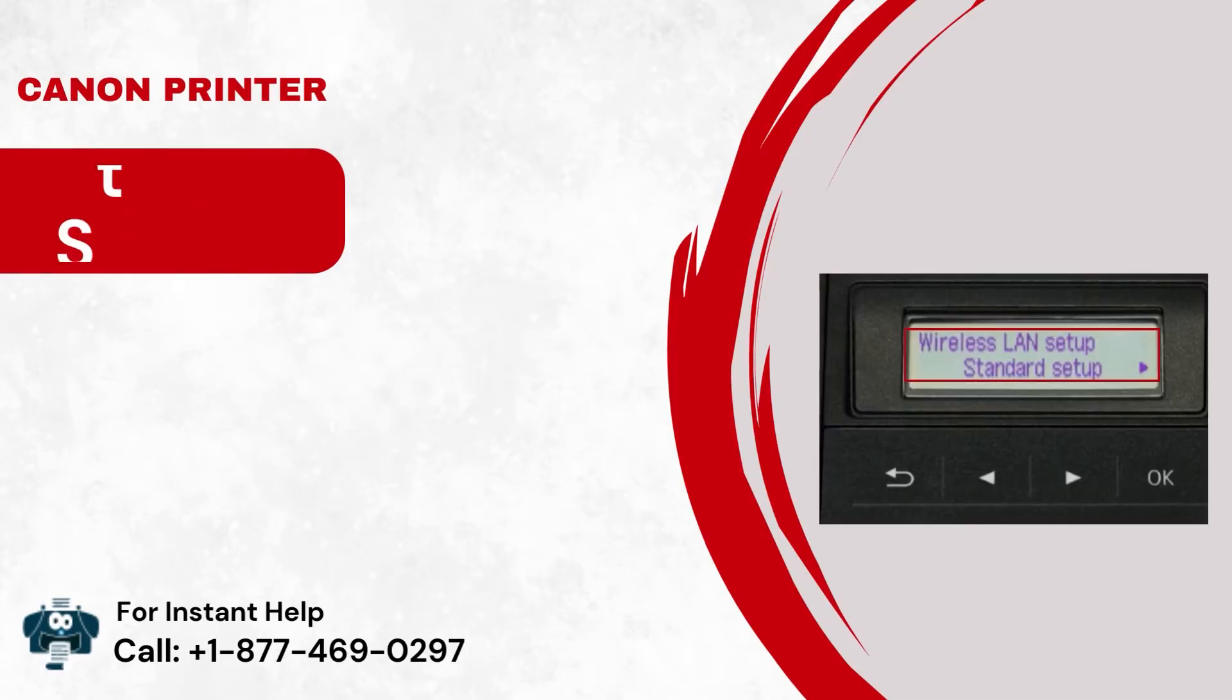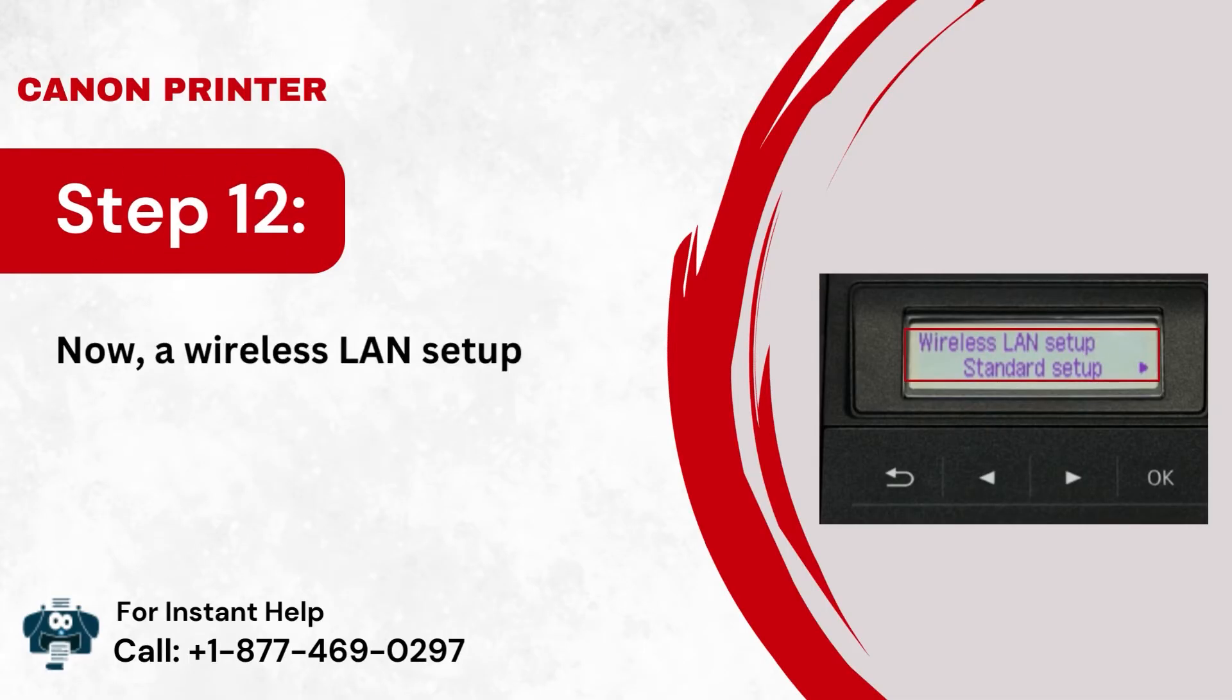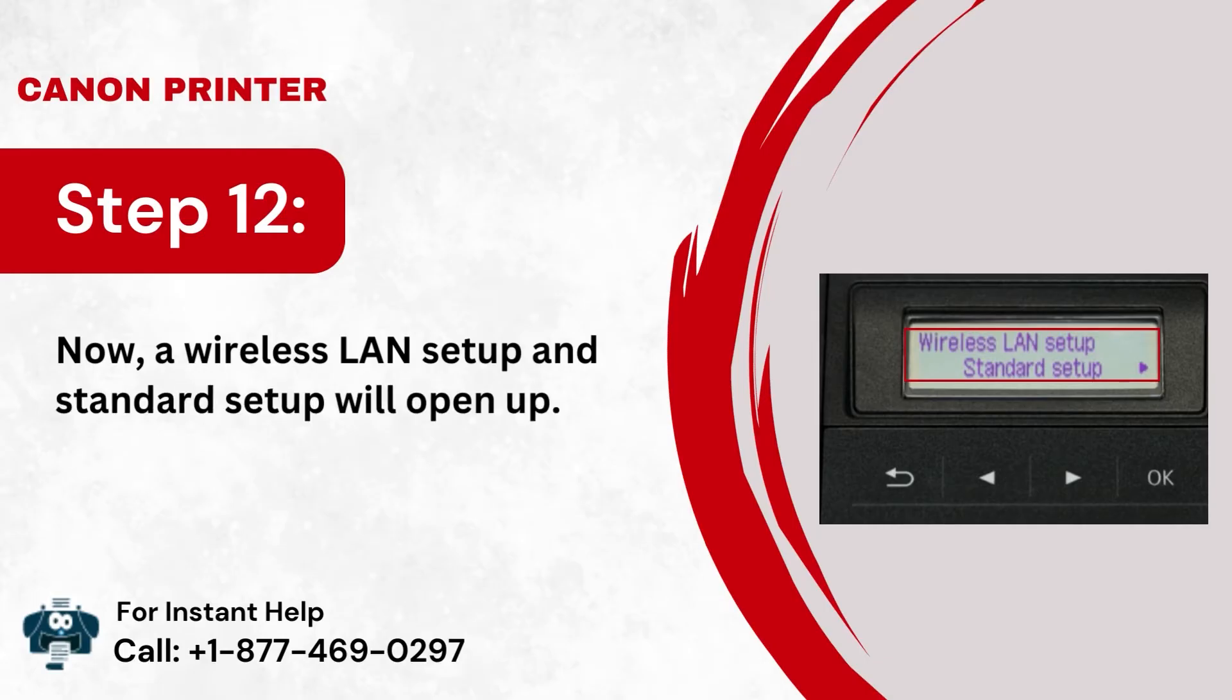Step 12: Now, a wireless LAN setup and standard setup will open up.